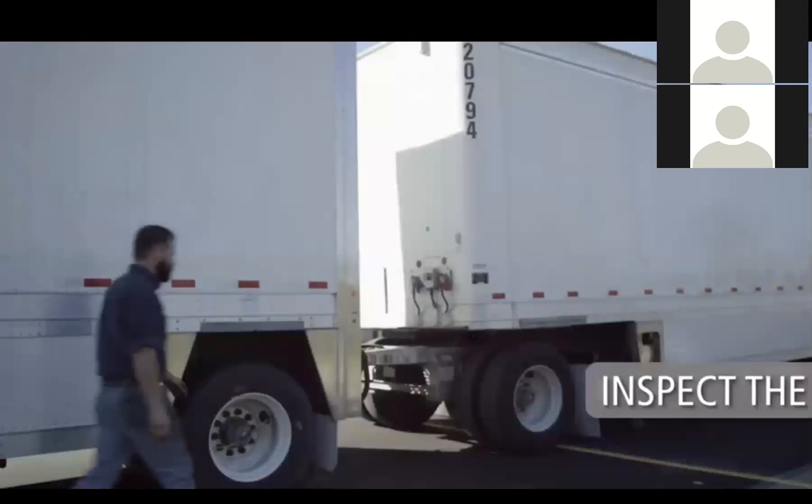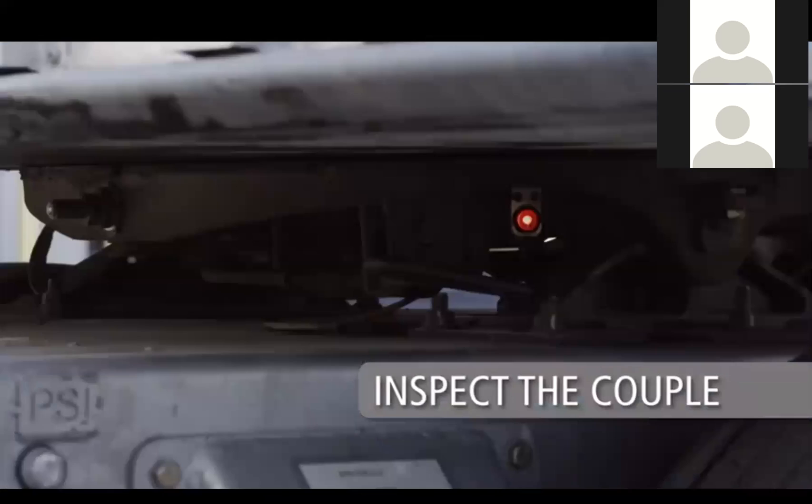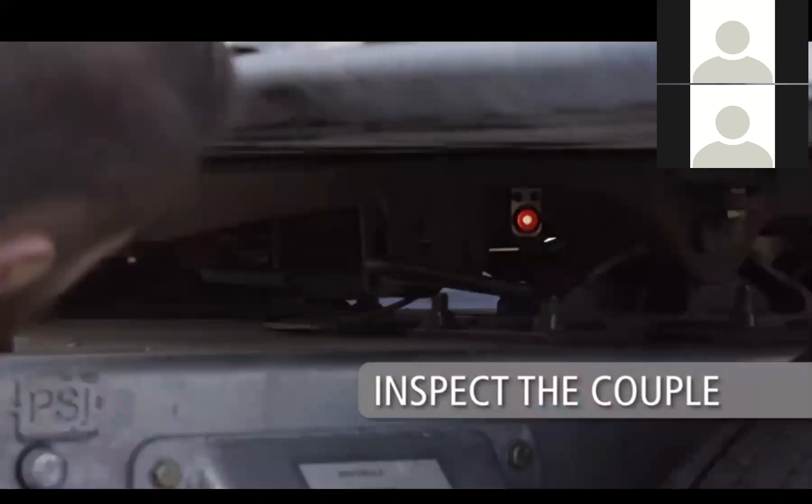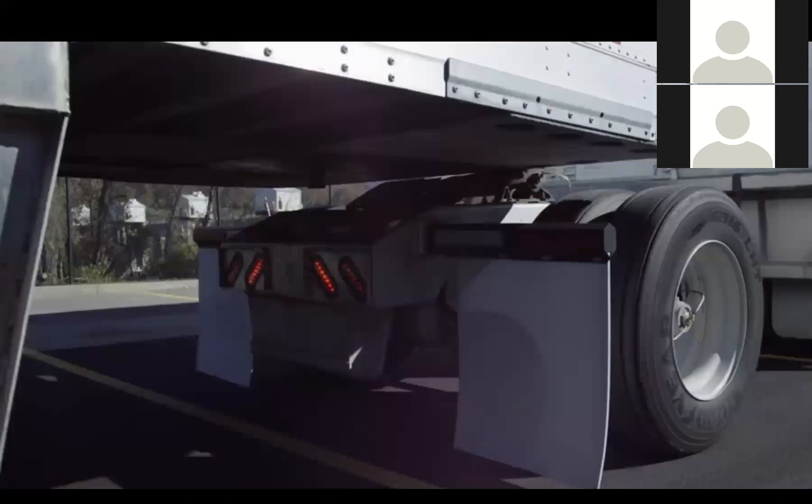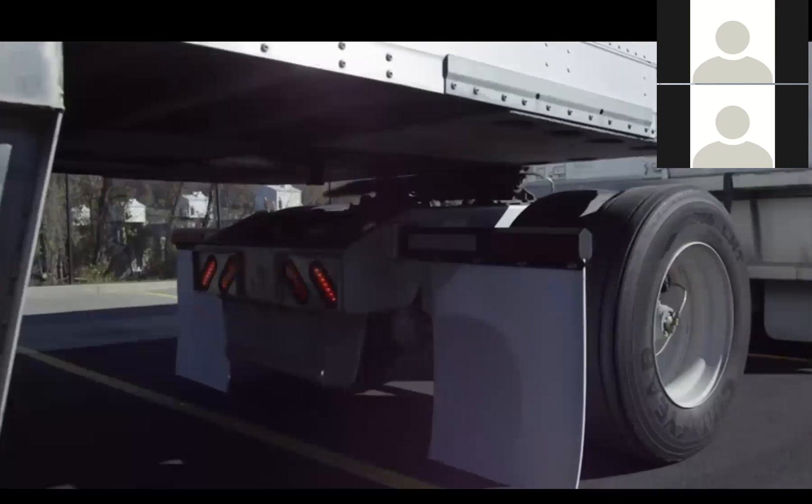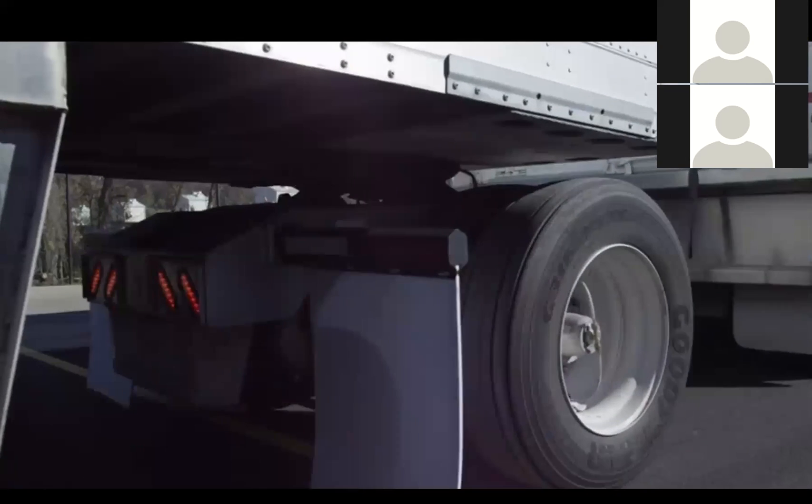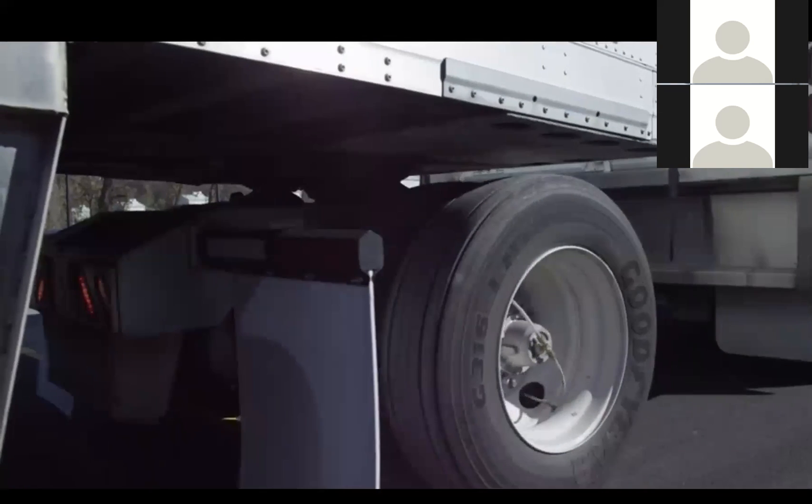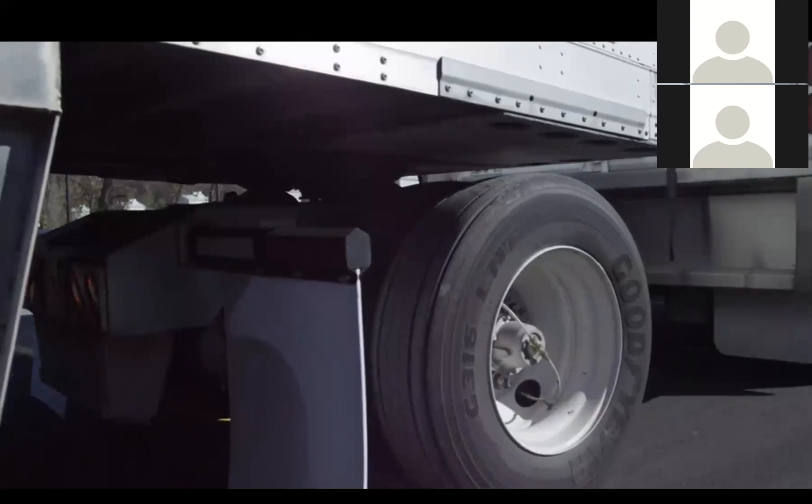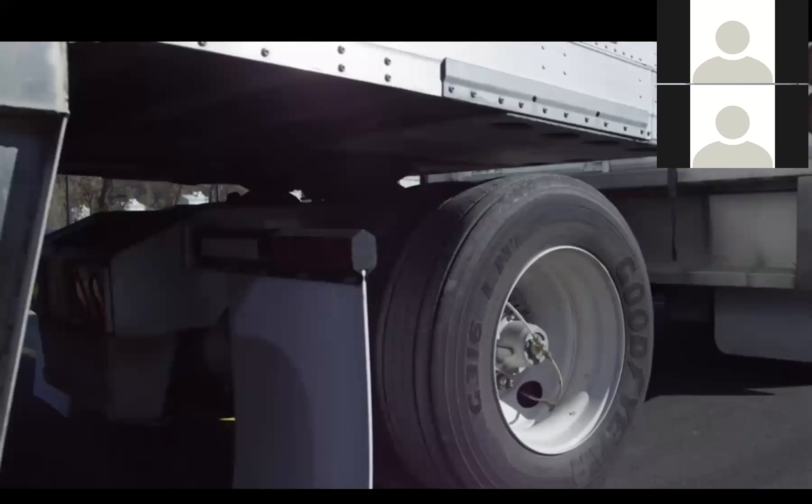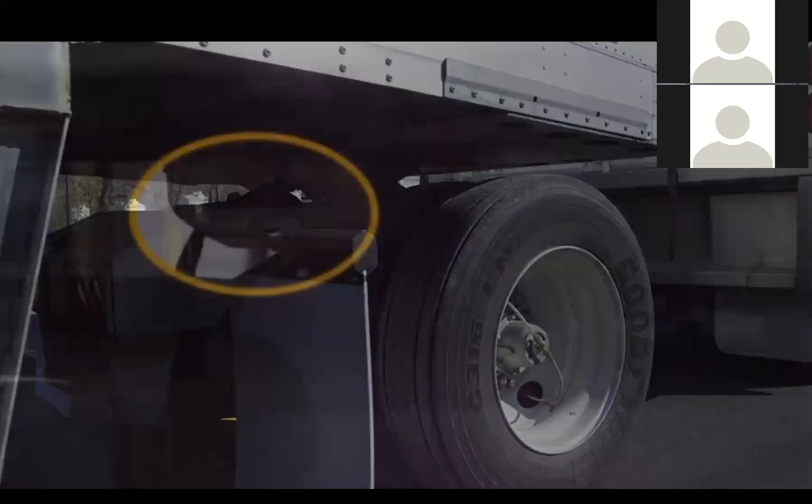It is recommended that you inspect the coupling to determine the problem, address the issue, and re-attempt the coupling procedure. To verify a successful coupling, all of the following must be present.